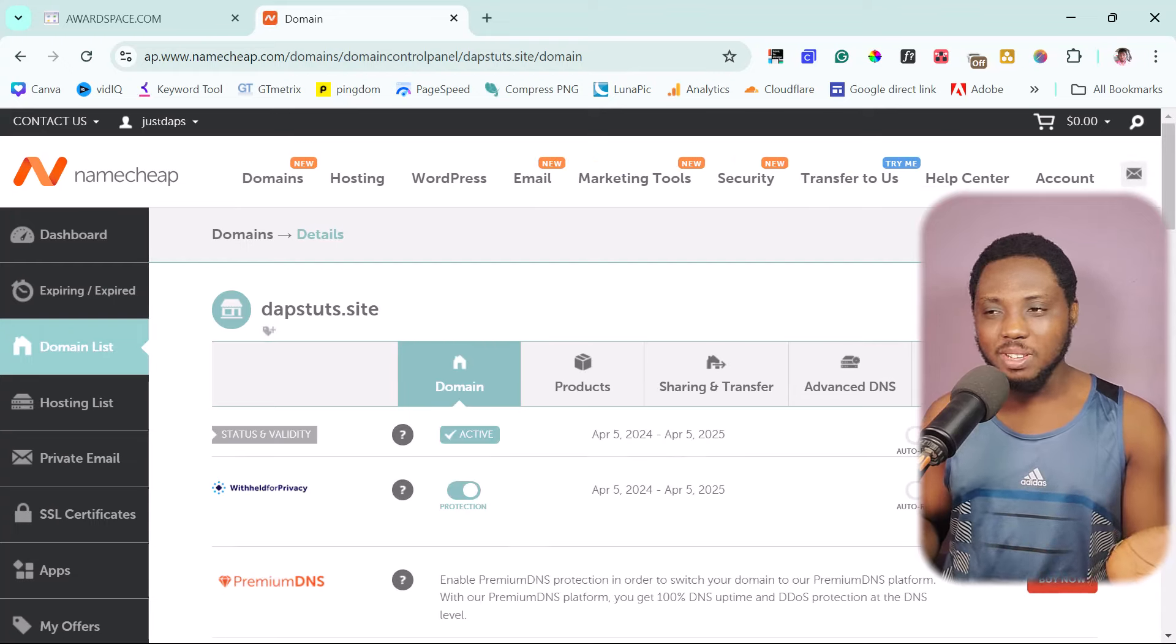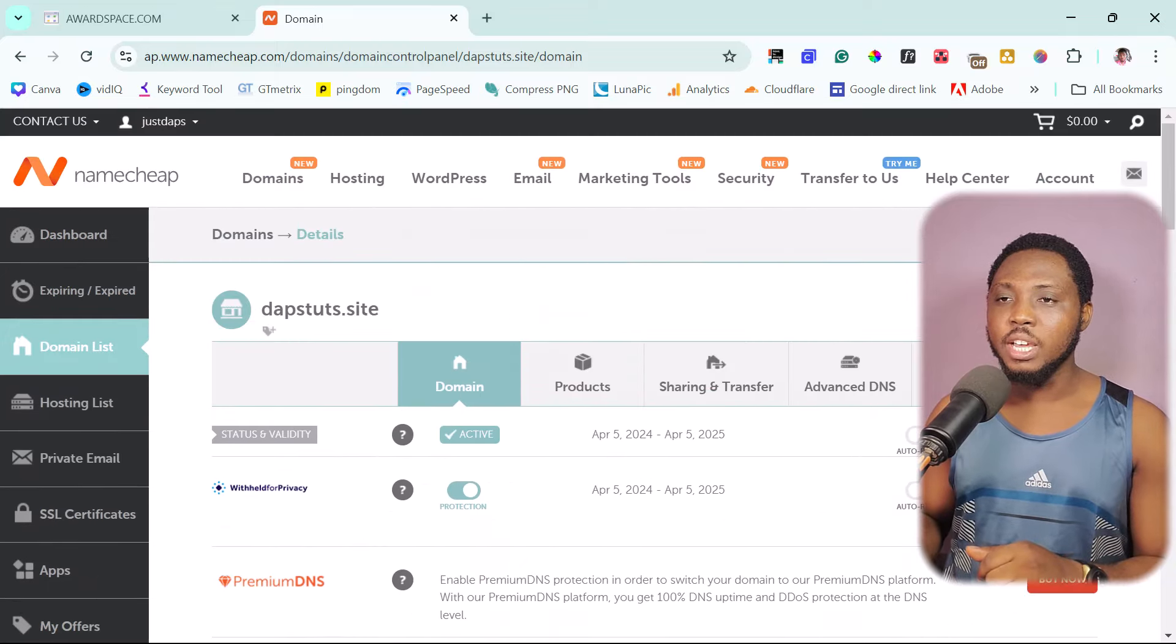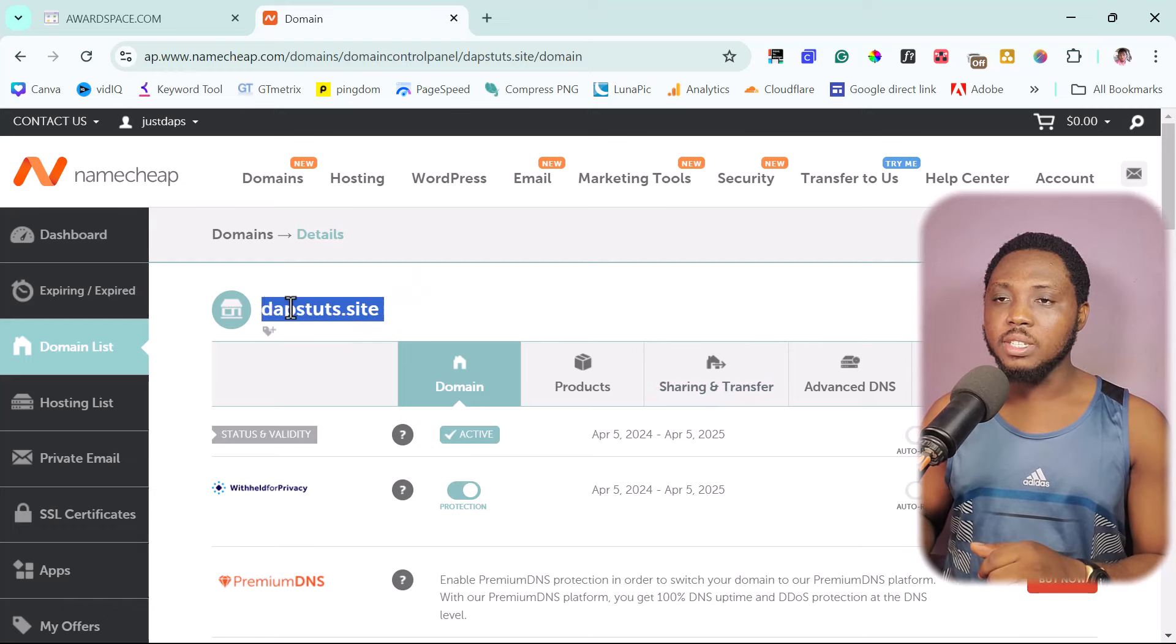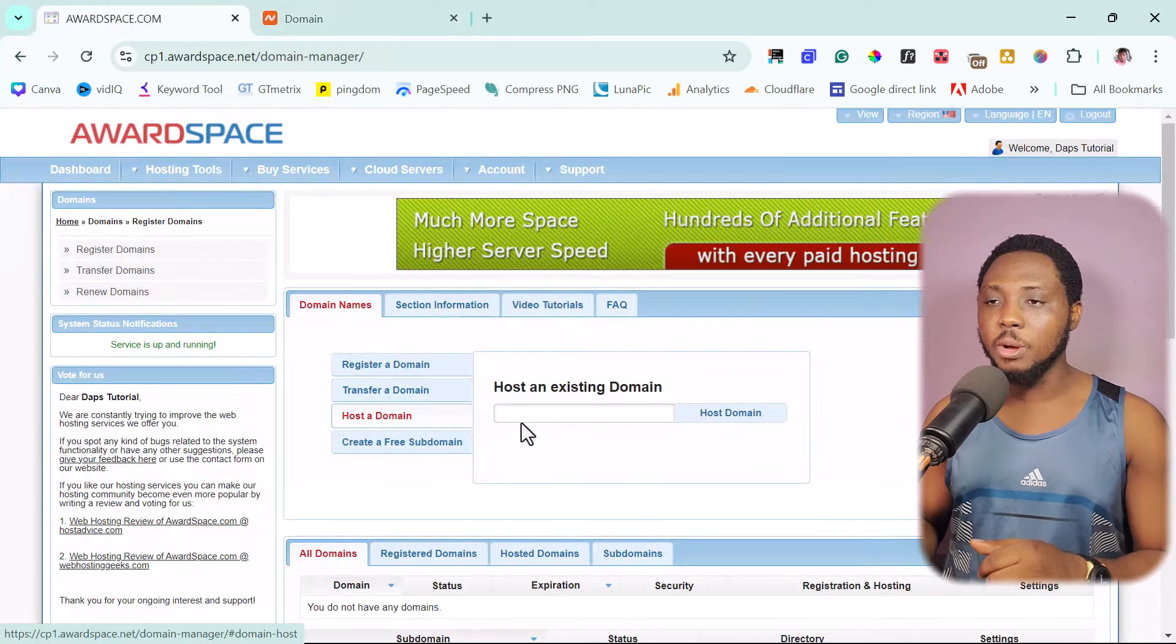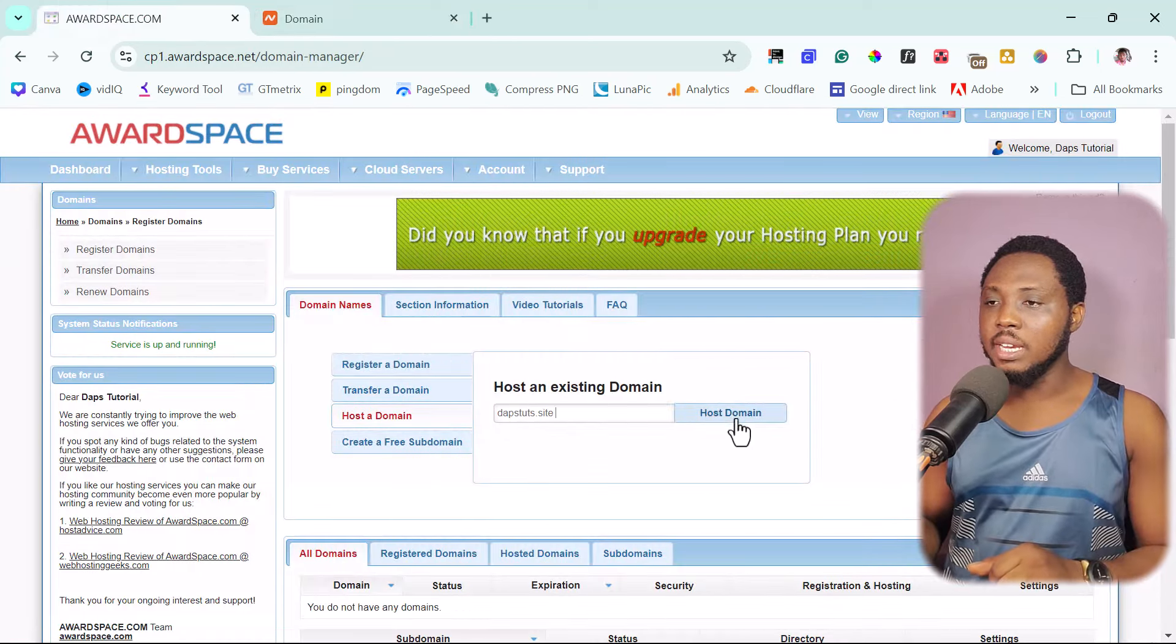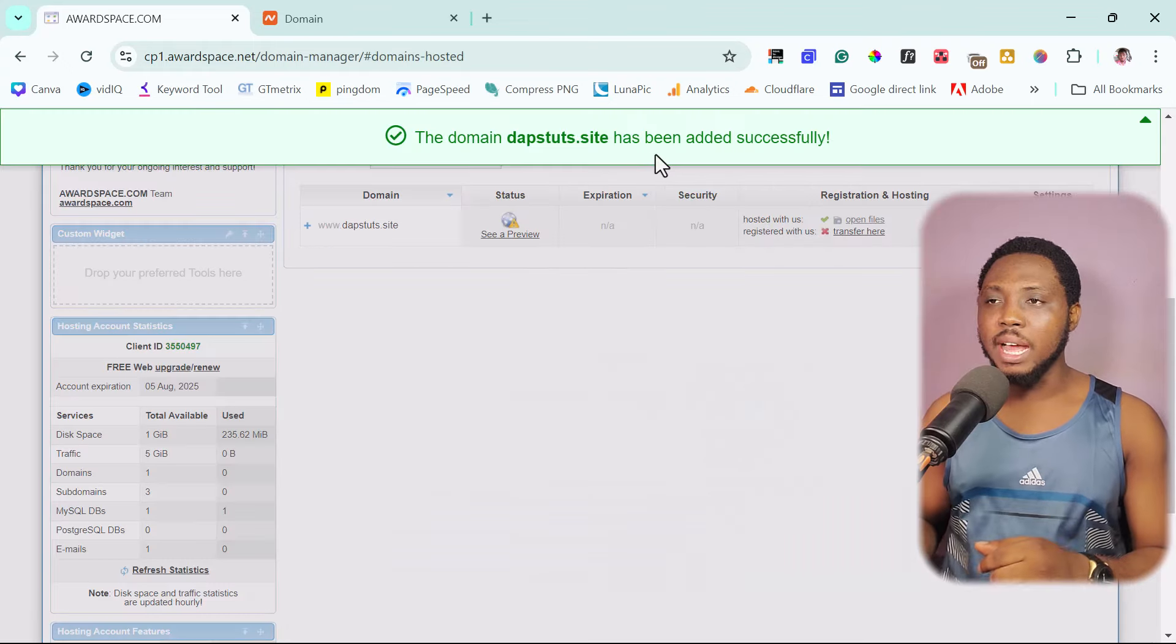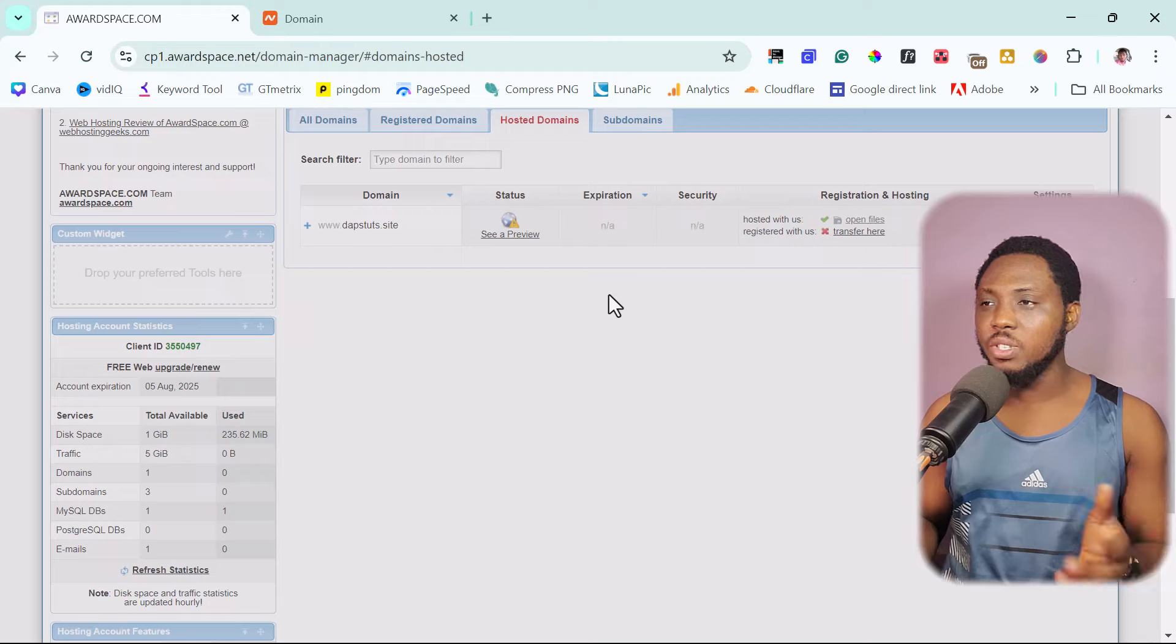Just like I told you, I registered a dot site domain here also just for tutorial and example. It didn't cost me anything more than $1. So I'm happy to spend that amount of money. So right now, I will just copy this domain name and then I'll come back to AwardSpace and paste that here. And then I will click host domain. This domain has been successfully added.